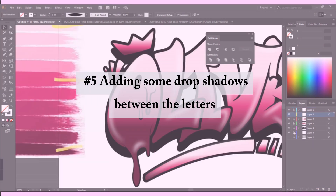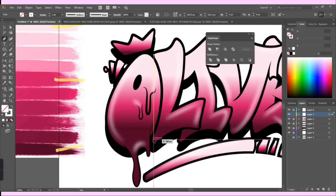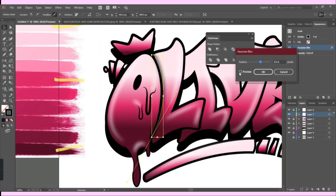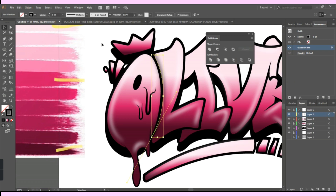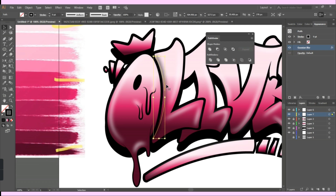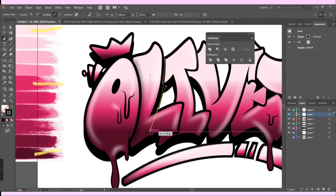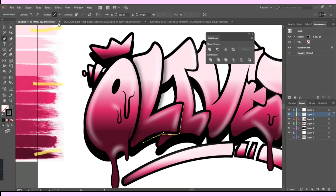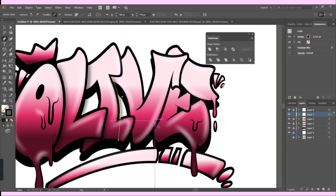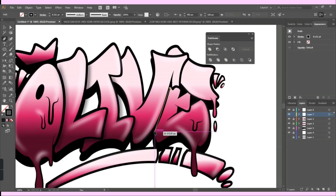On a new layer I added some drop shadows between the letters to give them some depth and volume. I like to make them slightly soft and faded instead of sharp and thick.